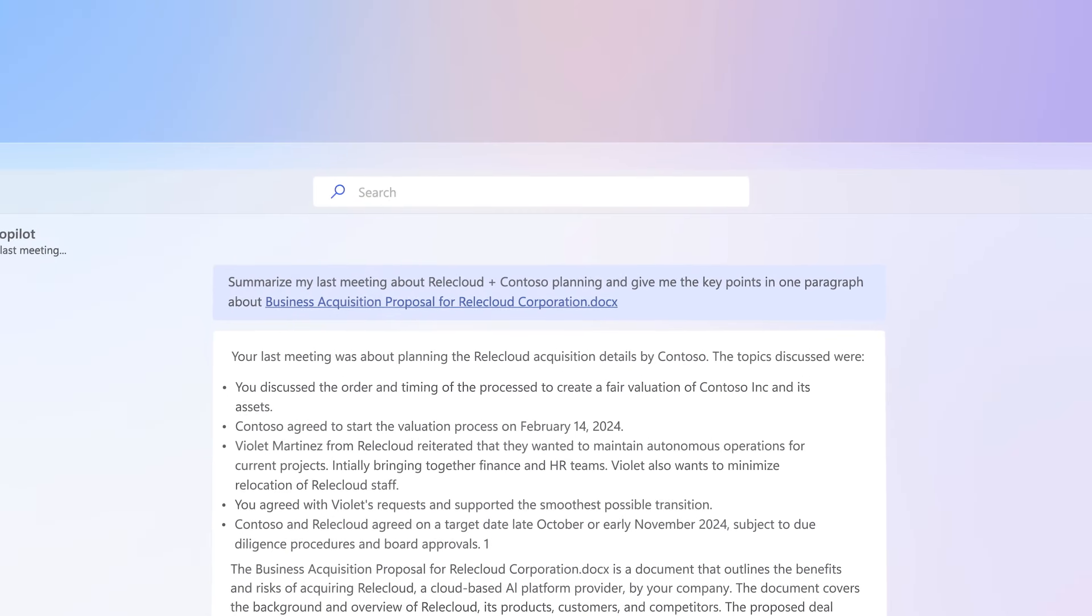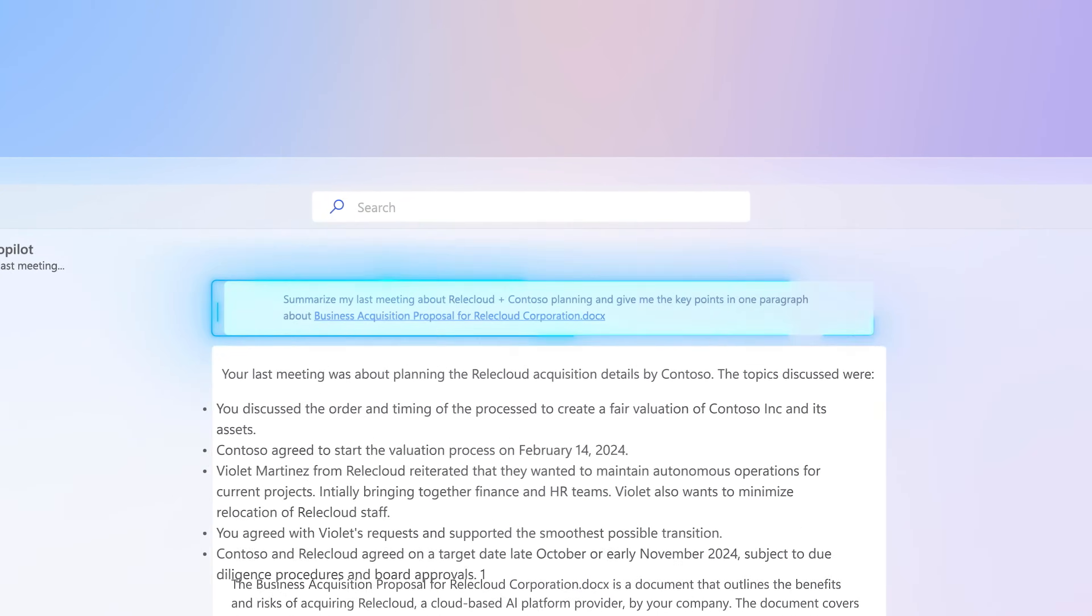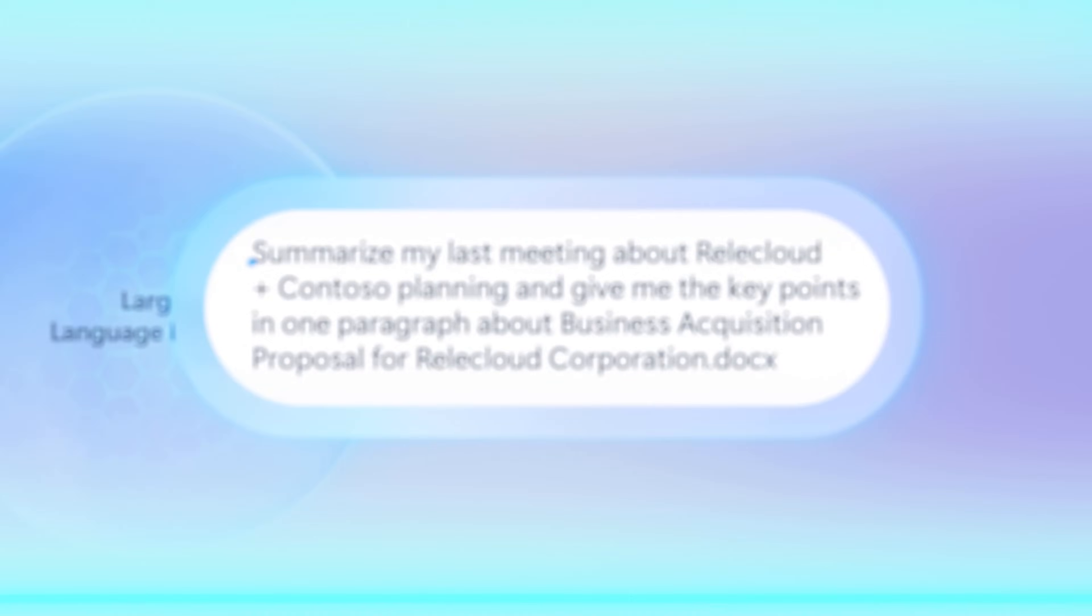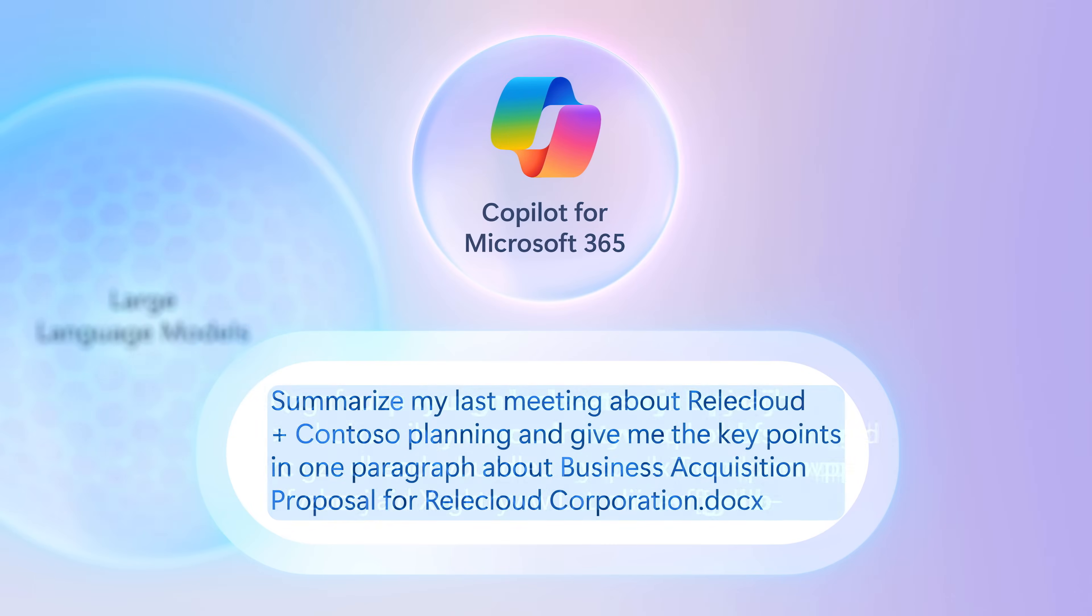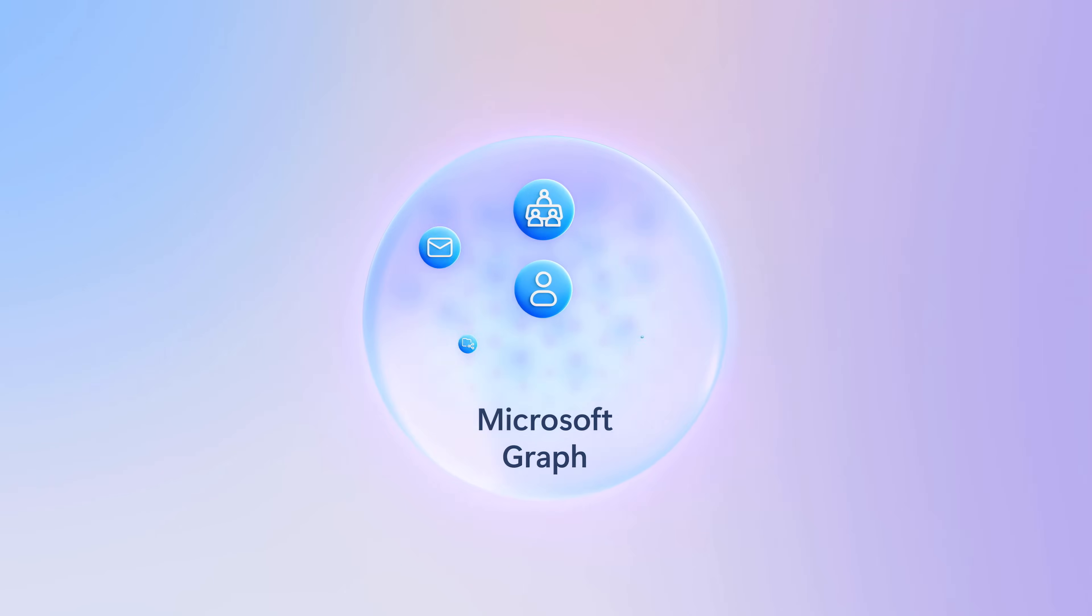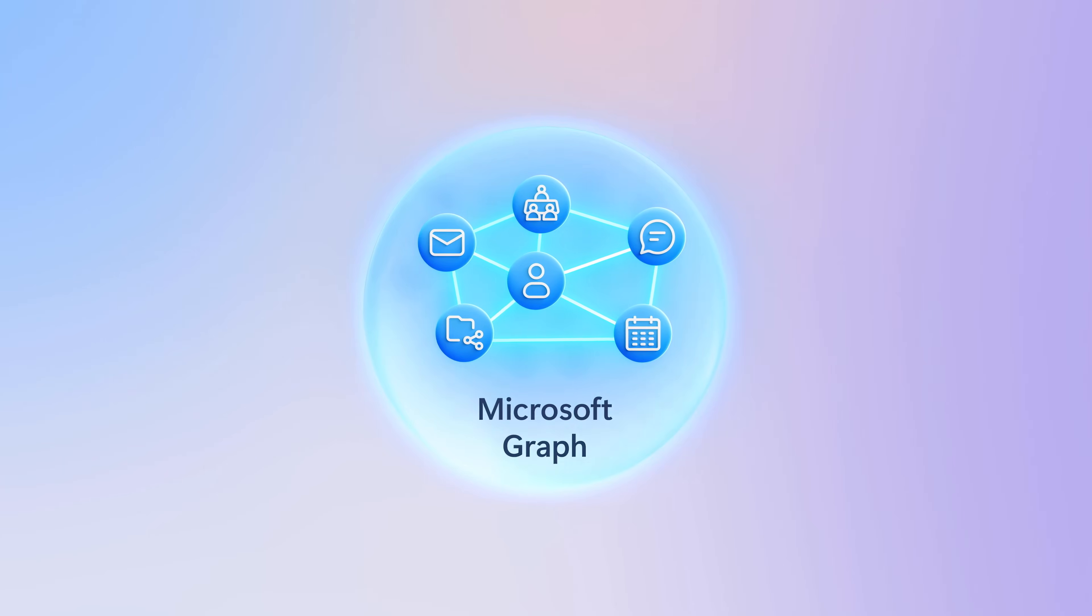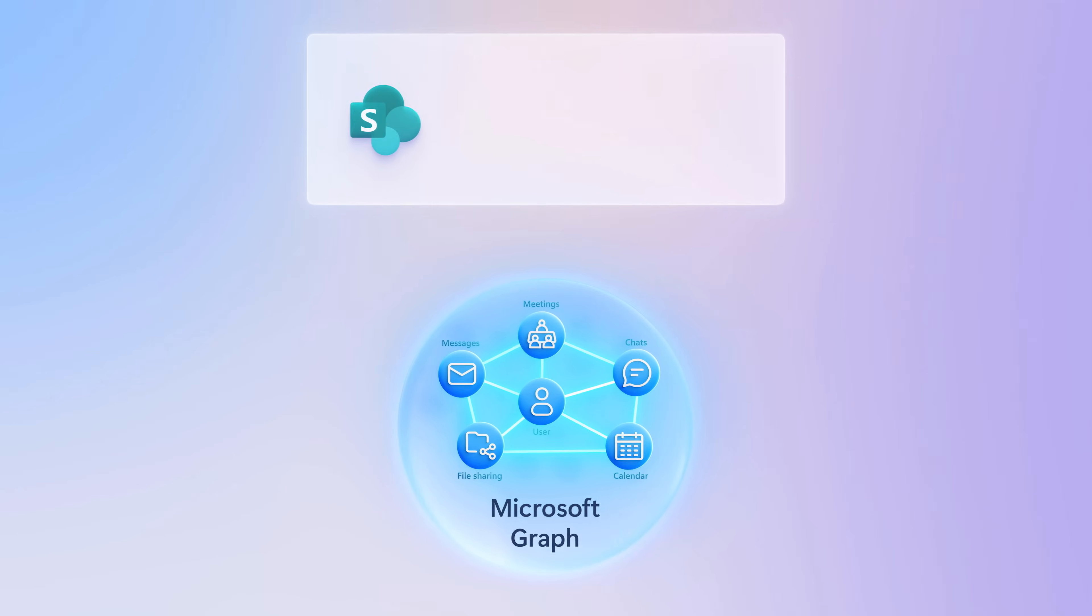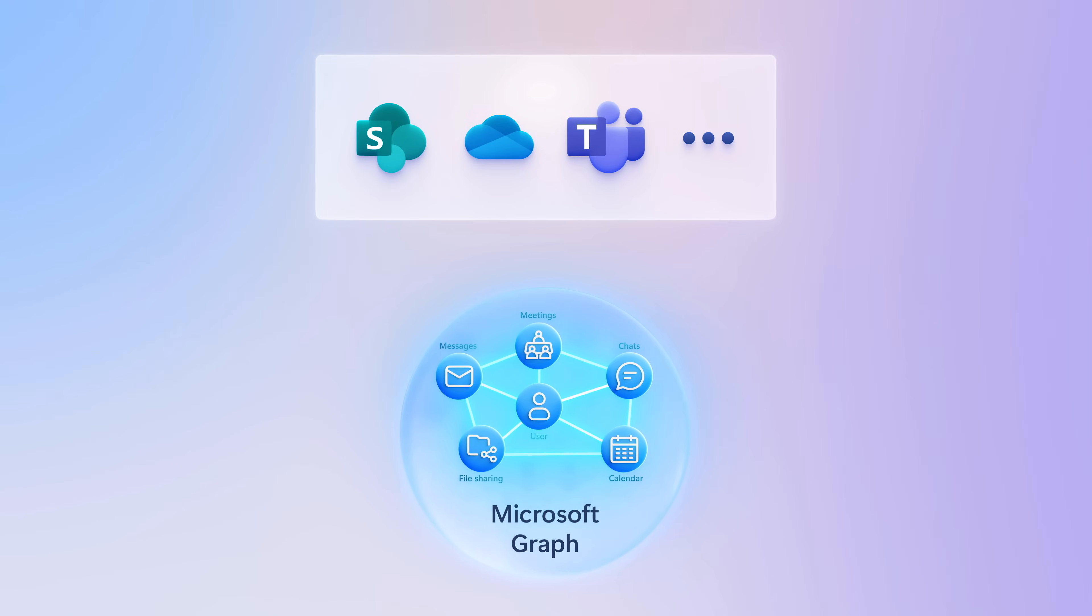While you only see the generated response in your original prompt, behind the scenes, Copilot for Microsoft 365 interprets your request and, if necessary, will find information you have access to within your organization from your work files sitting in SharePoint and OneDrive,